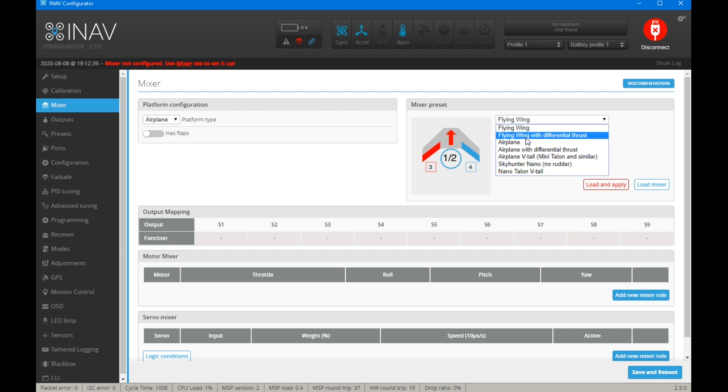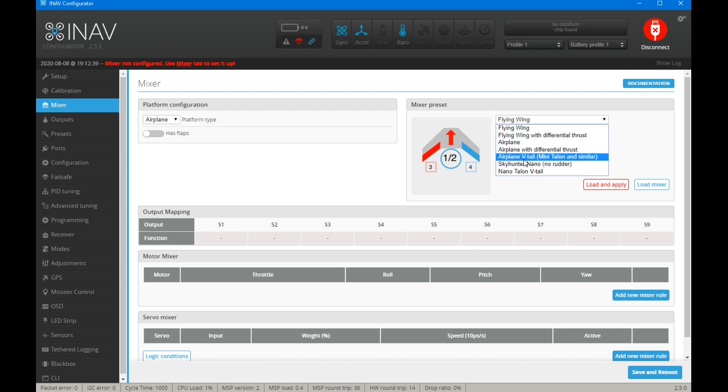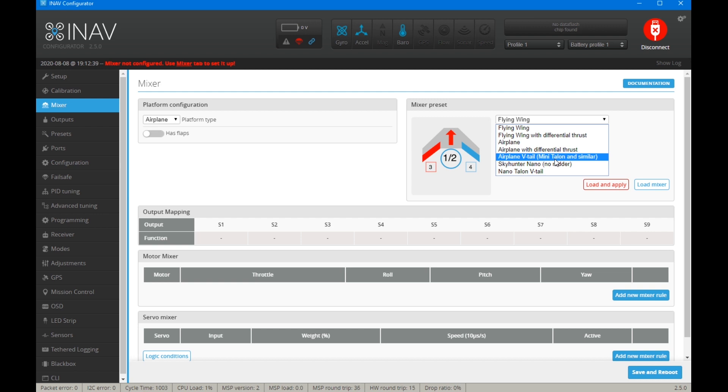So we have a flying wing. We have an aeroplane. We have an aeroplane with a V-tail like a mini Talon. So the V-tail basically is the tail surfaces are in the shape of V. They call them rudder vators. They can both move the same direction to act as a rudder or opposite directions to act as an elevator.